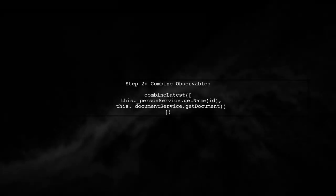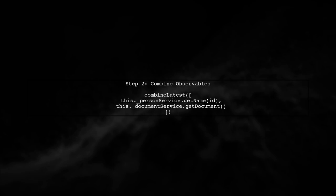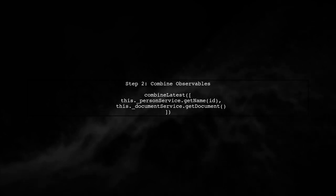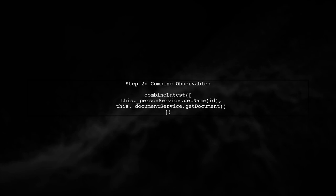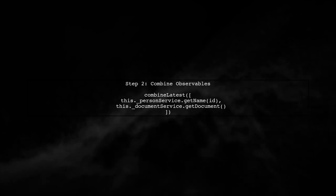Next, we will modify our code to use CombineLatest instead of CONCAT. This way, we can wait for both the GetName and GetDocument observables to emit their results.